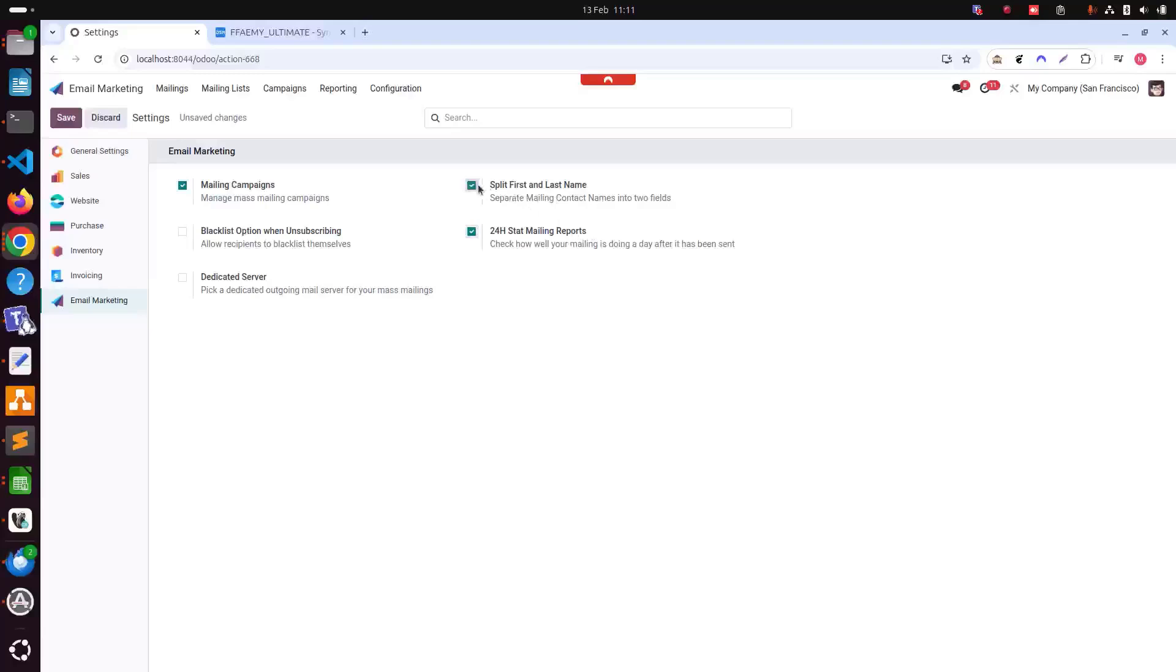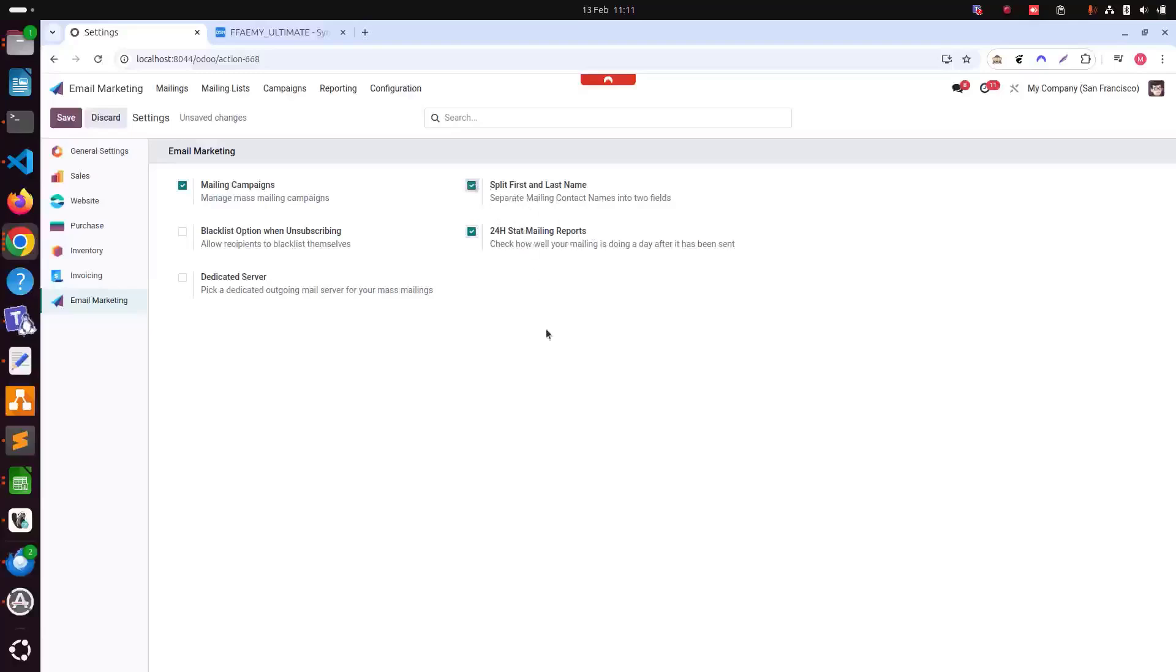Then there is split first and last name. Activating this feature separates mailing contact names into two fields, which can improve personalization in our emails. Personalization is key to engaging our audience effectively and can significantly boost our open rates.